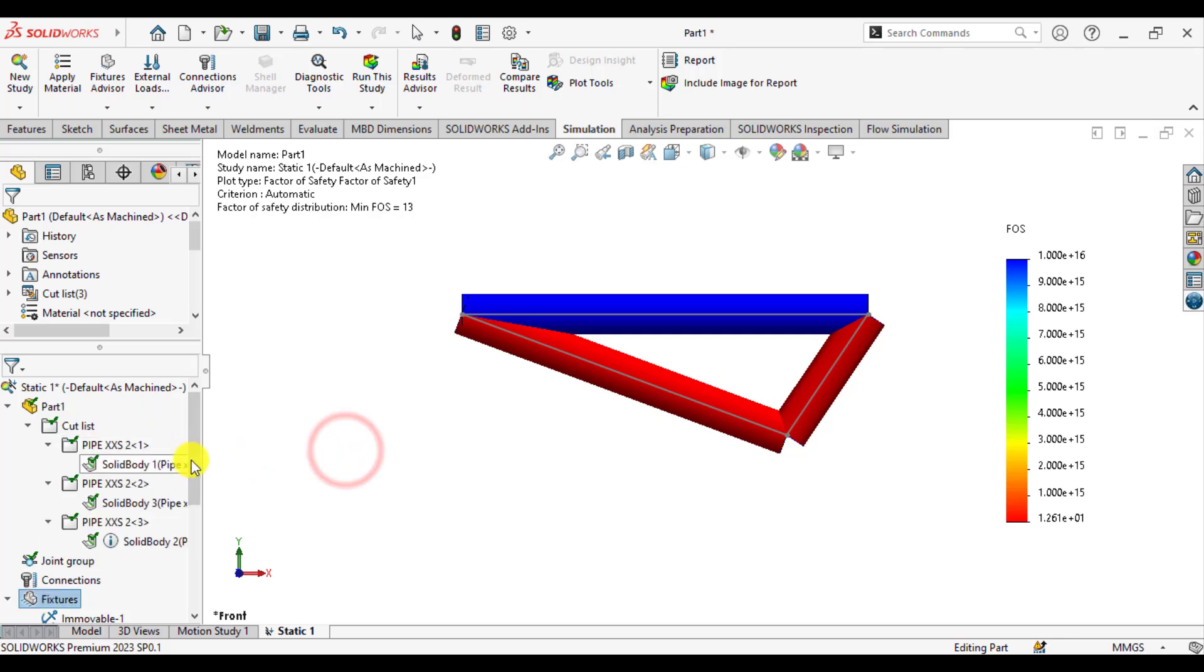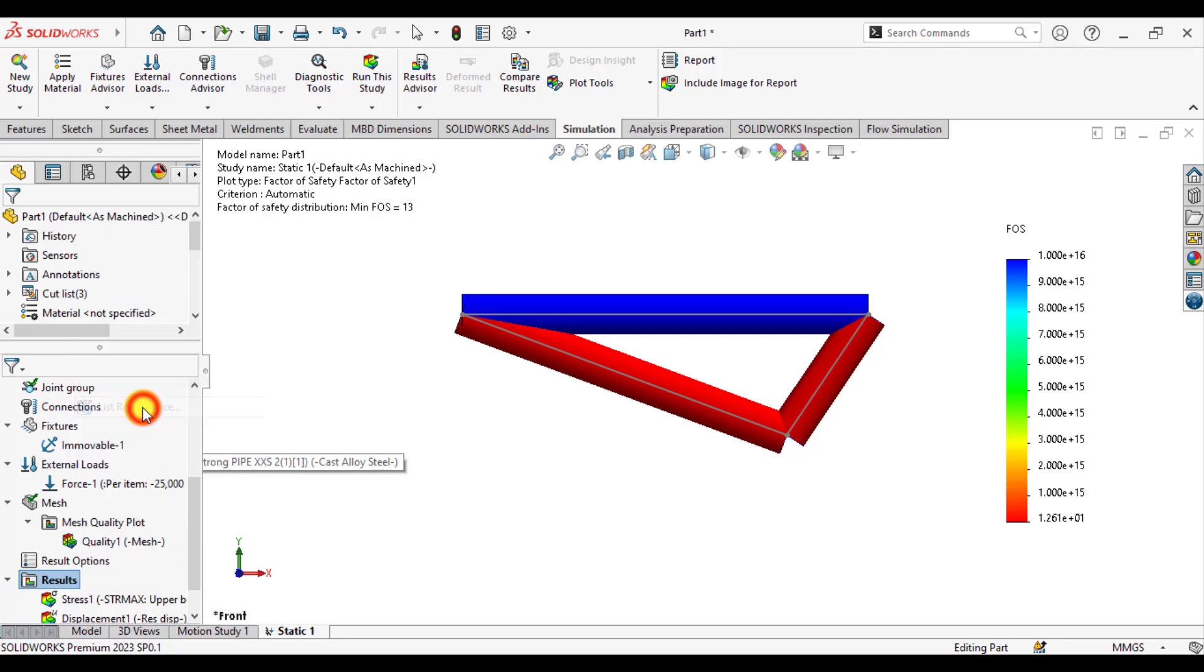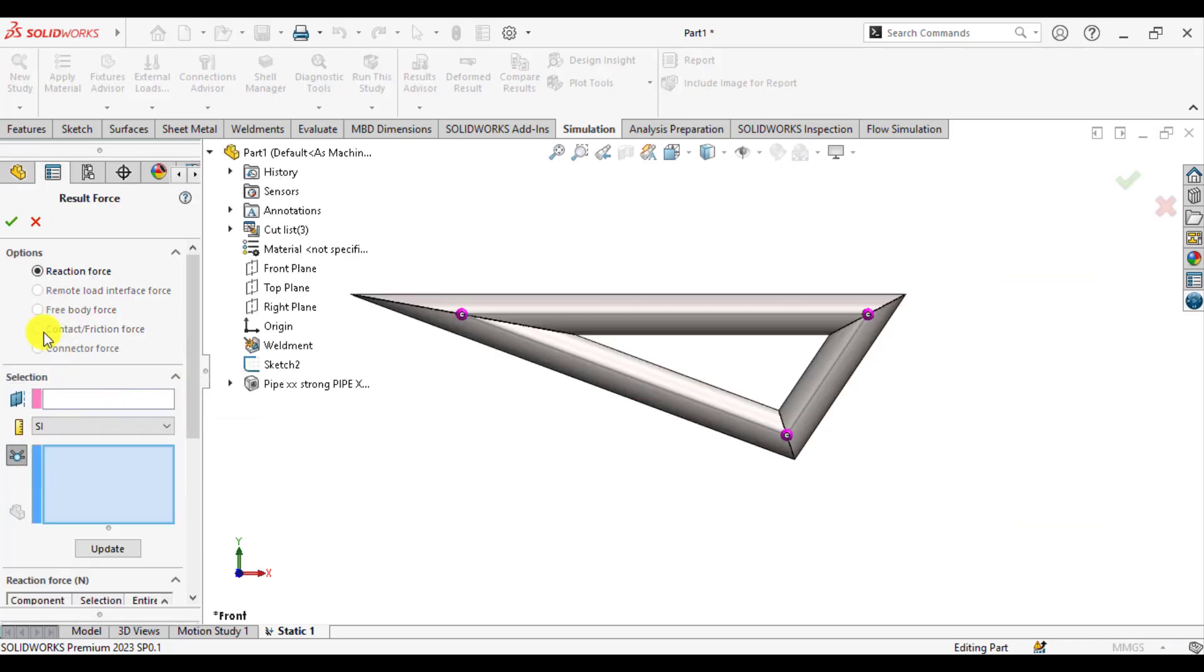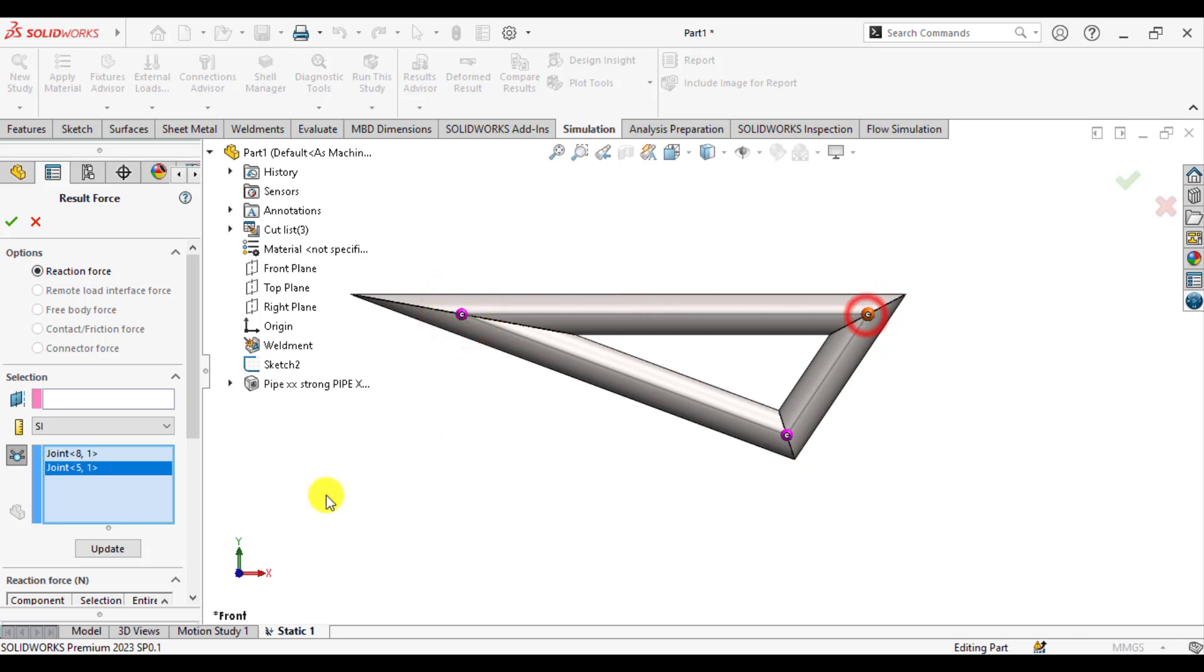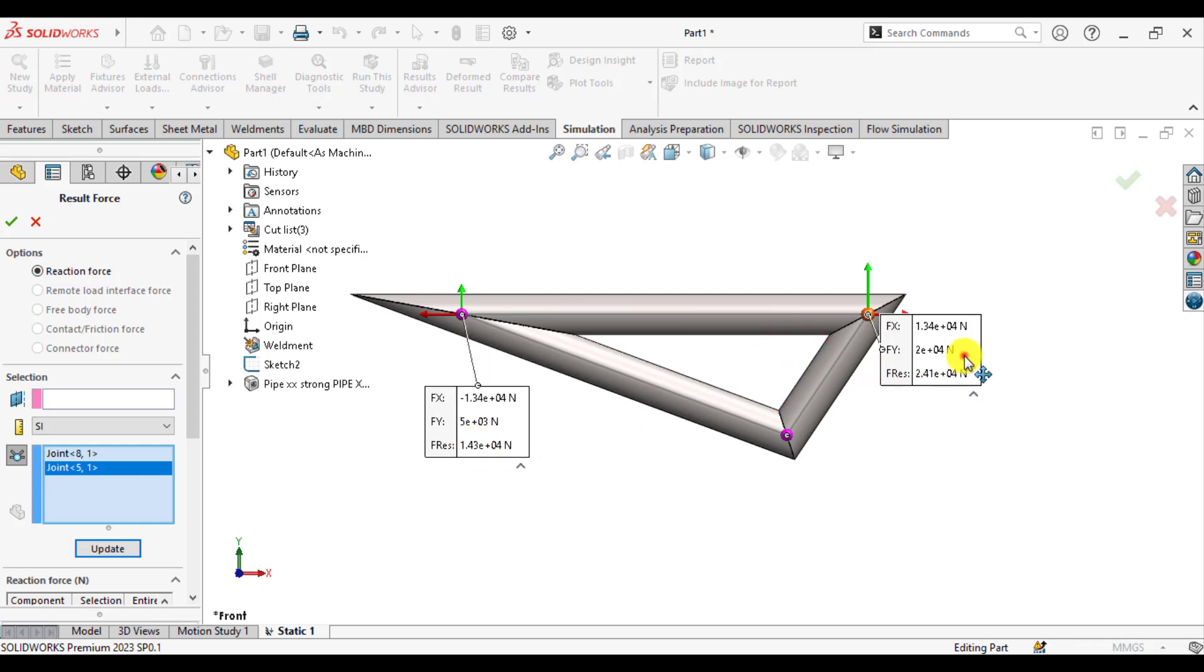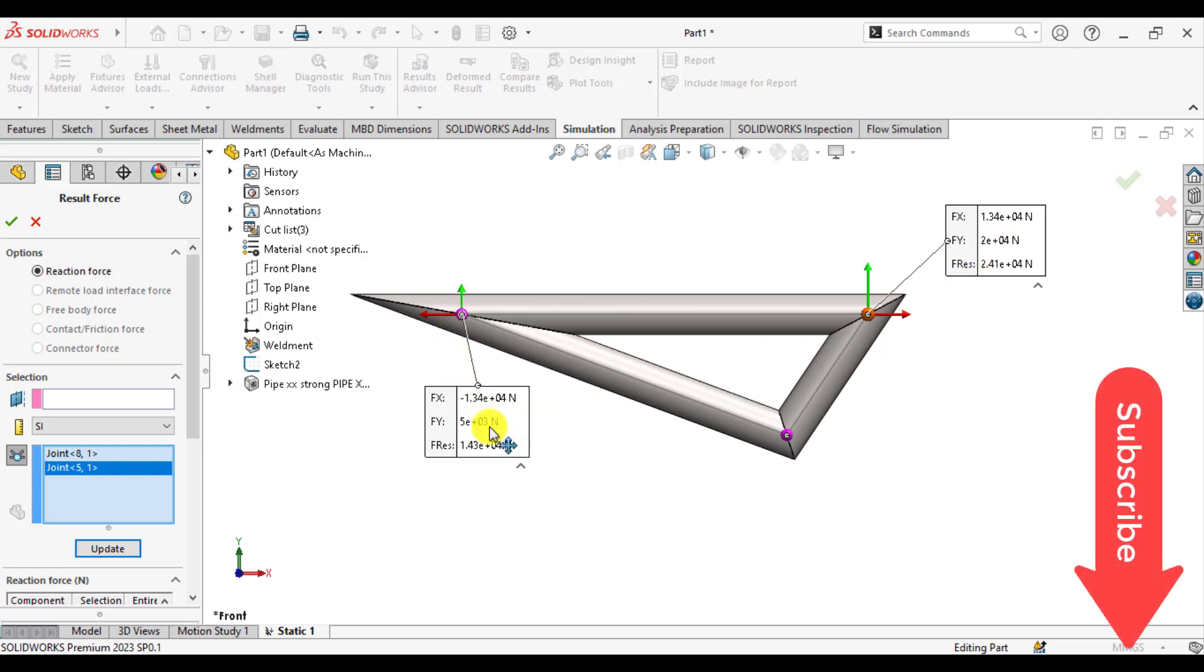Similarly, just go again and list reaction force. Check this joint and this joint, then update. You can see the reactions. Y reaction at this joint is 20,000, and at this joint is 5,000. The sum of both reactions in y direction is equal to the applied load, that is 25,000.